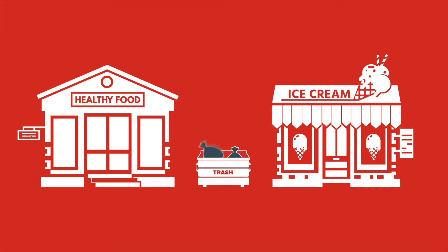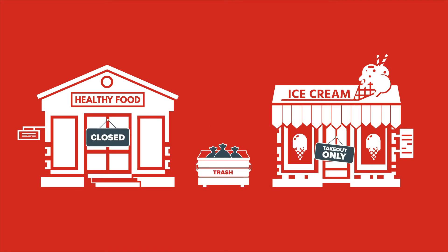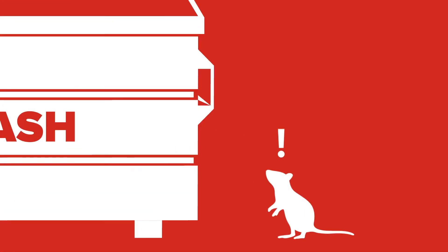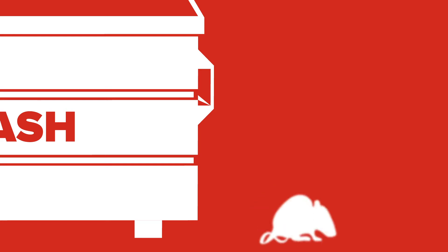However, since so many restaurants across the nation have either closed or limited their food supplies, the amount of food waste has also decreased. Less food waste equals hungry rats.